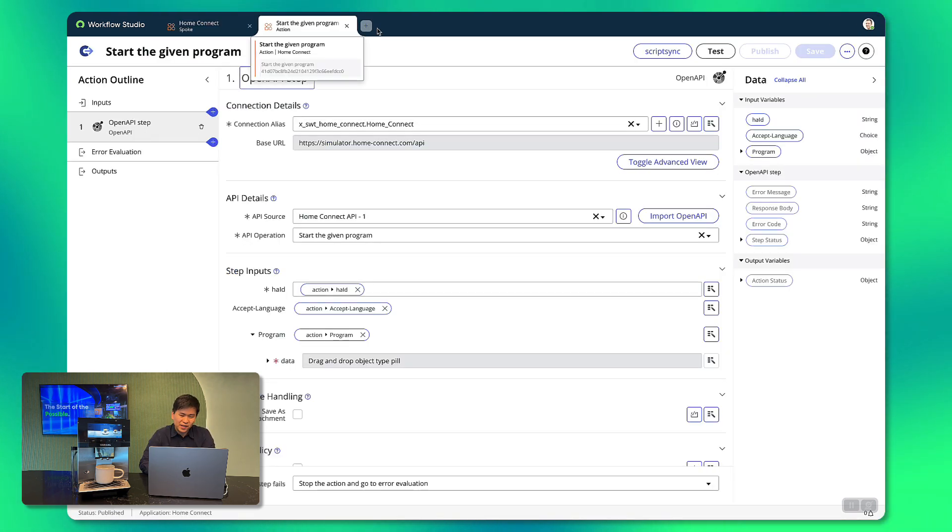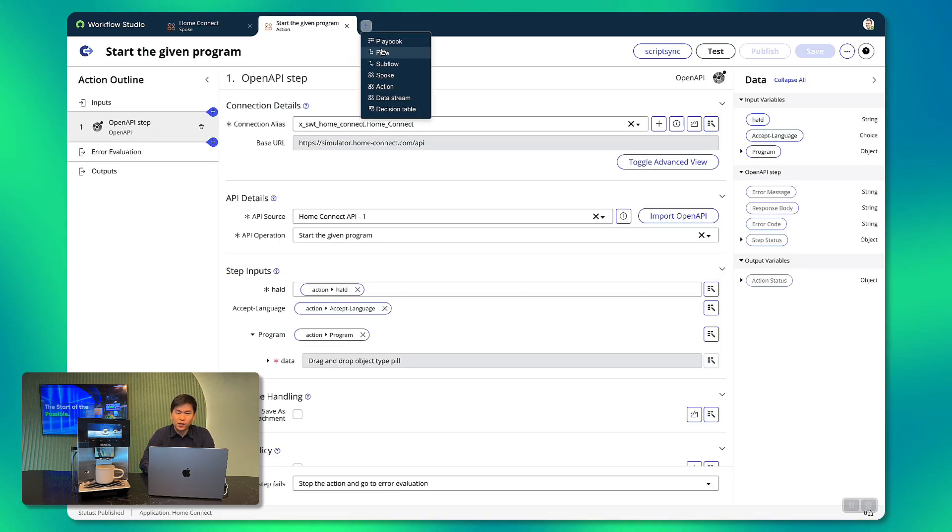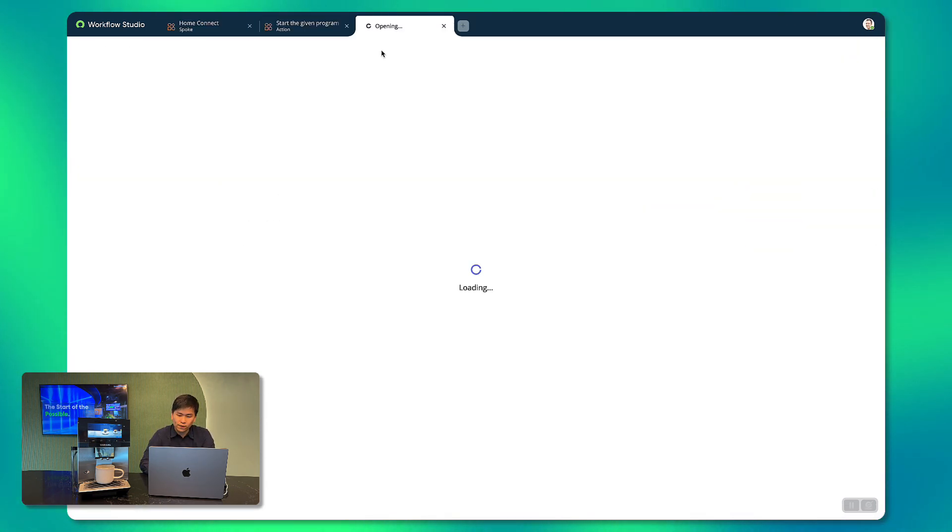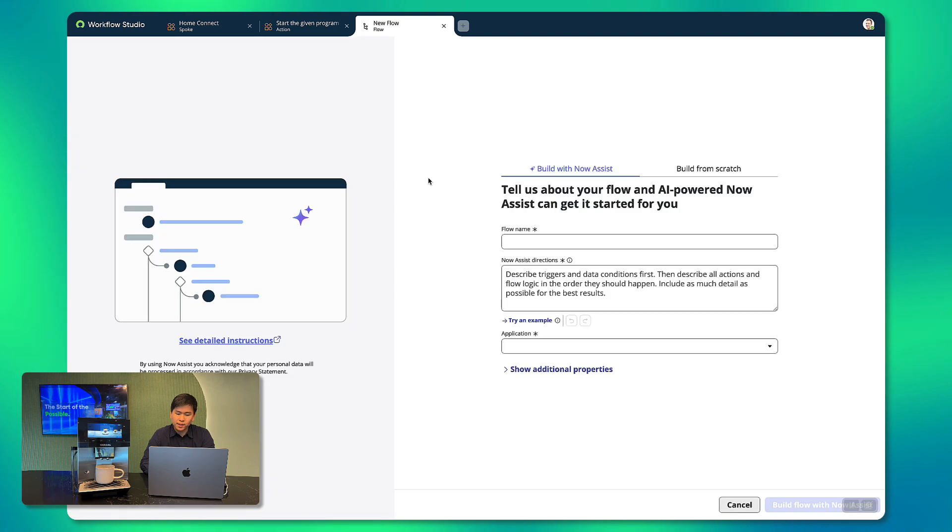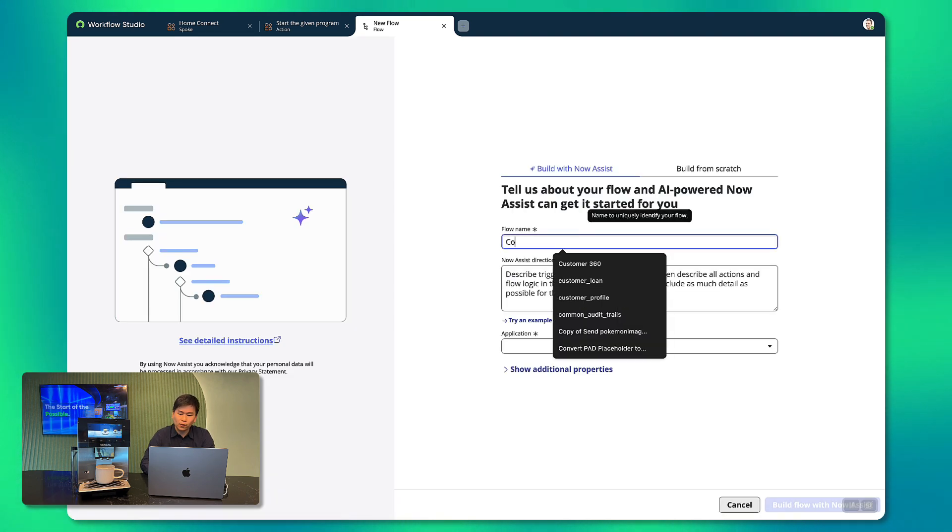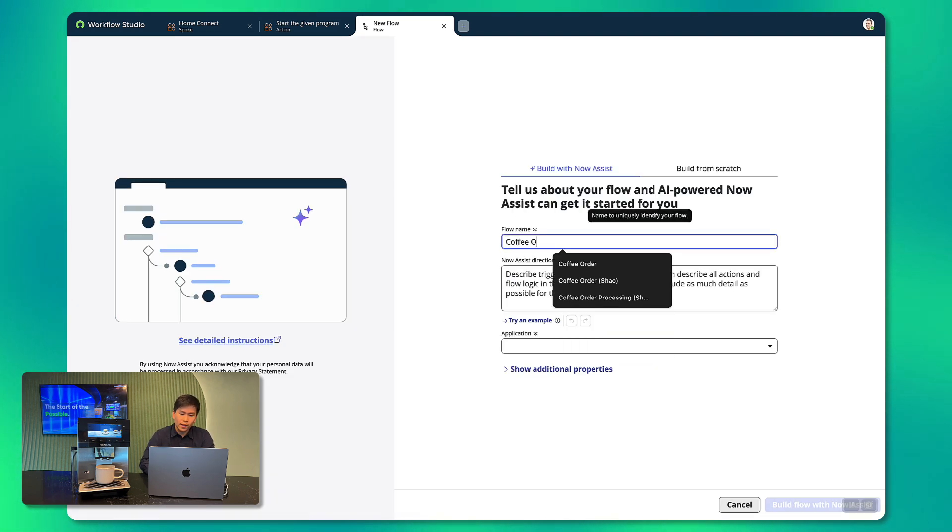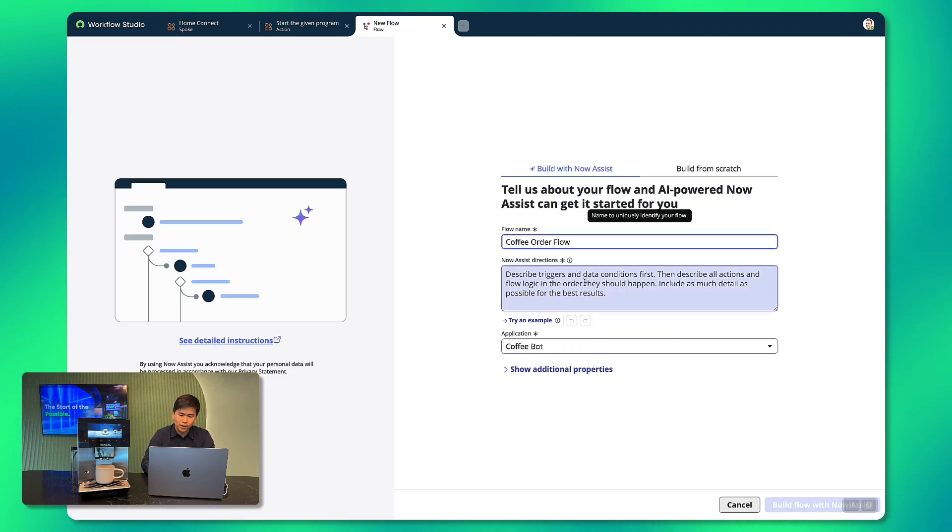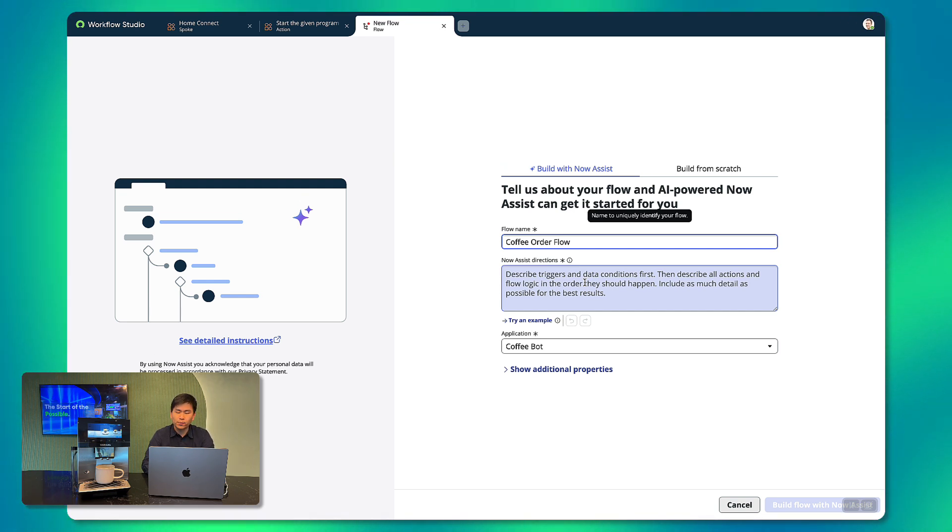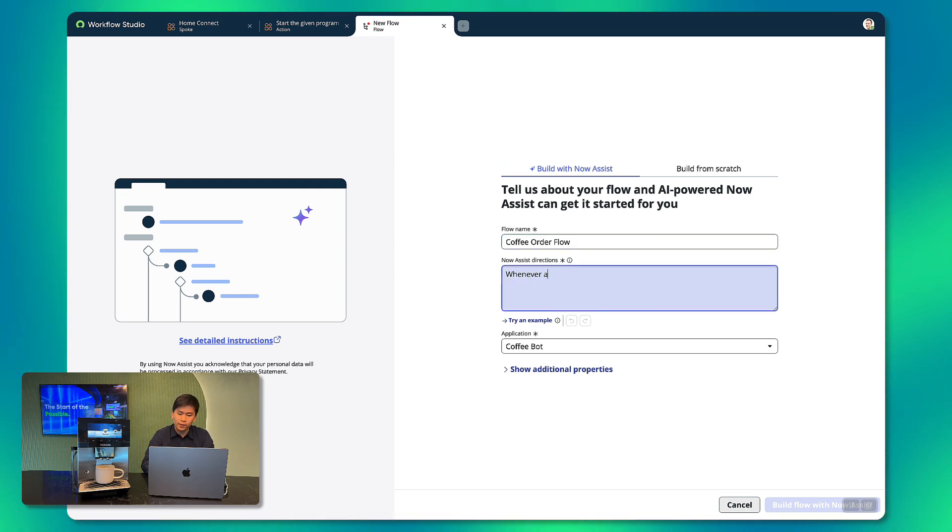Now we can actually use this integration as part of the coffee order workflow. Using text to flow, we can describe the flow we want and NowAssist will take care of the rest. What we want to do is to approve before the order is processed, so in the prompt here, I'll enter.